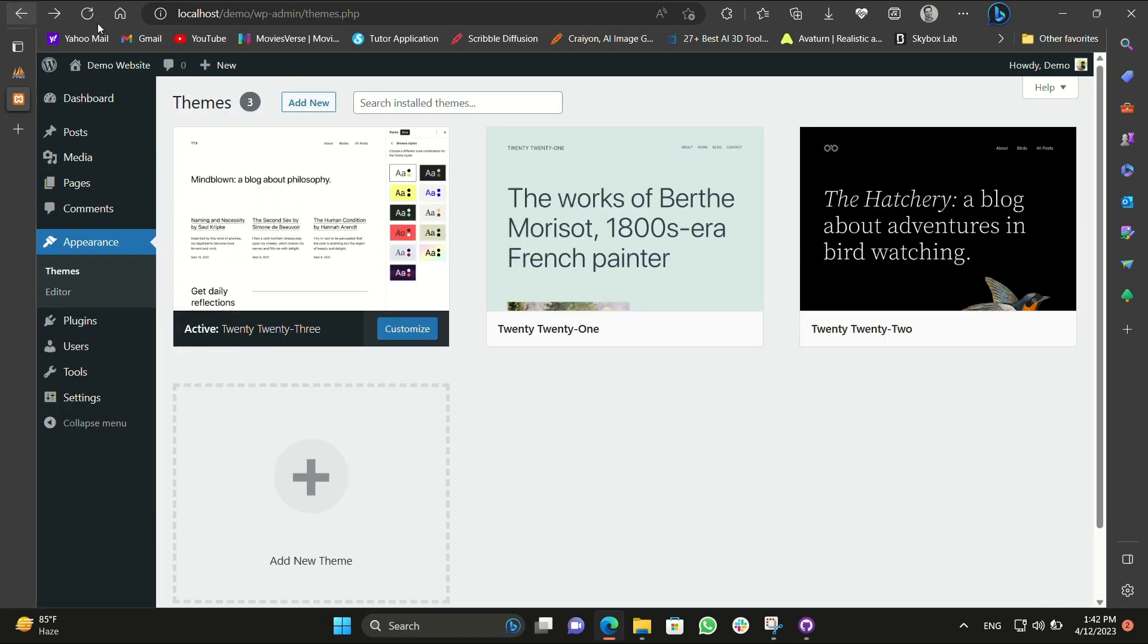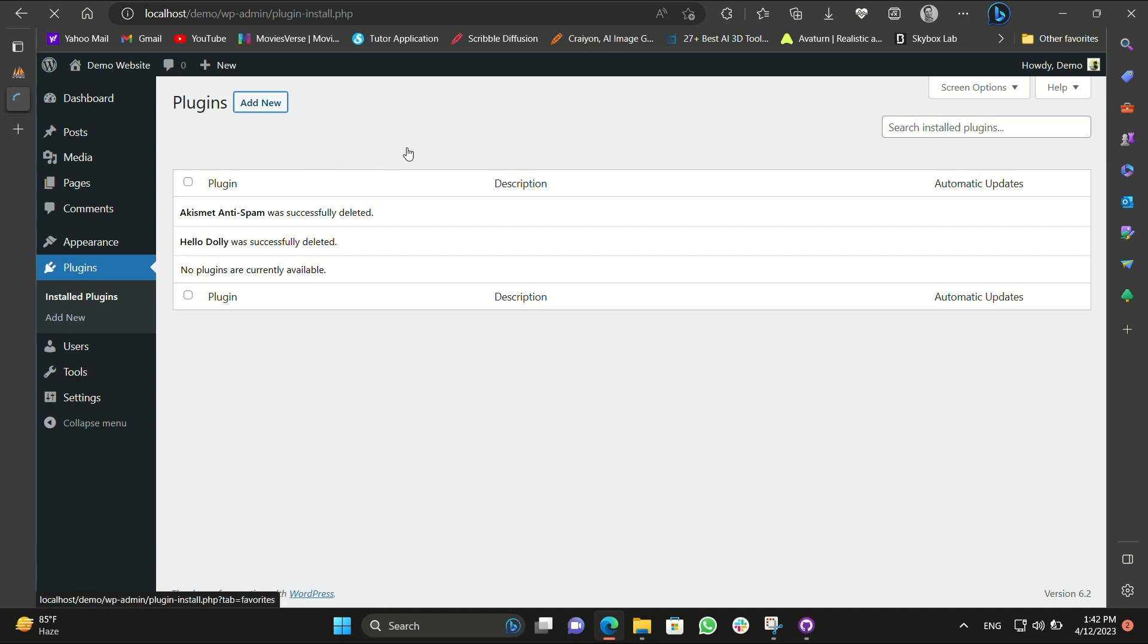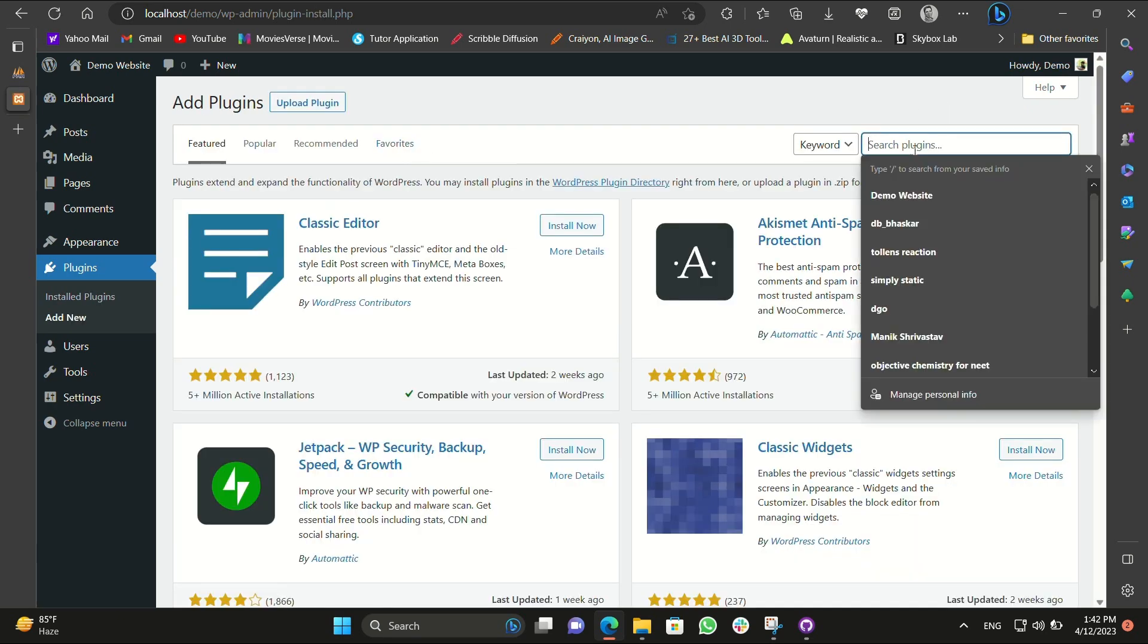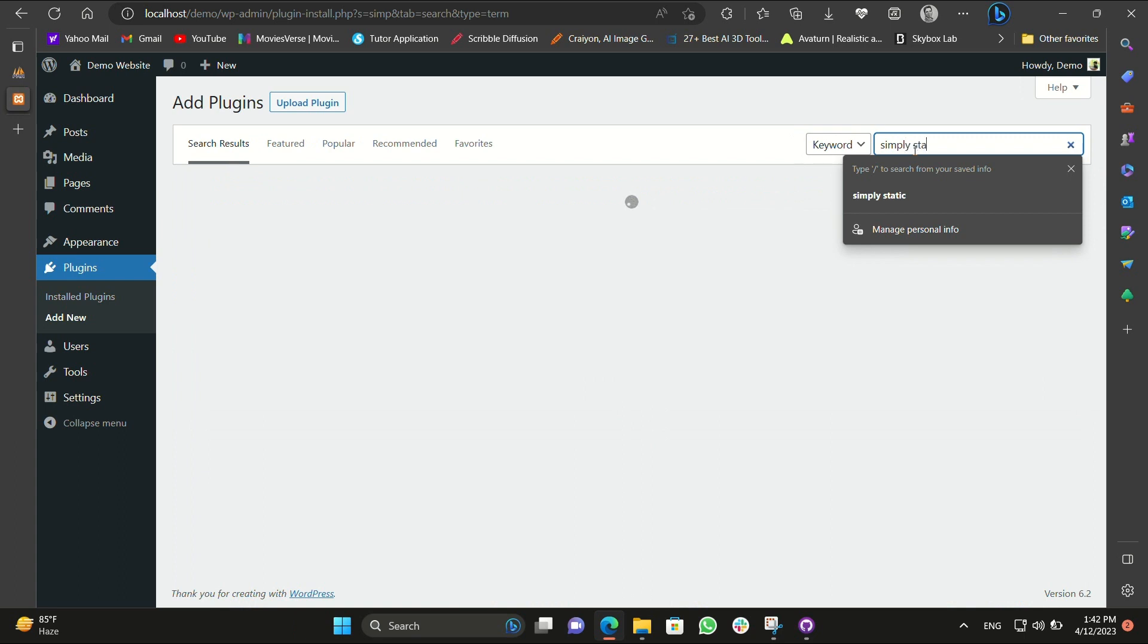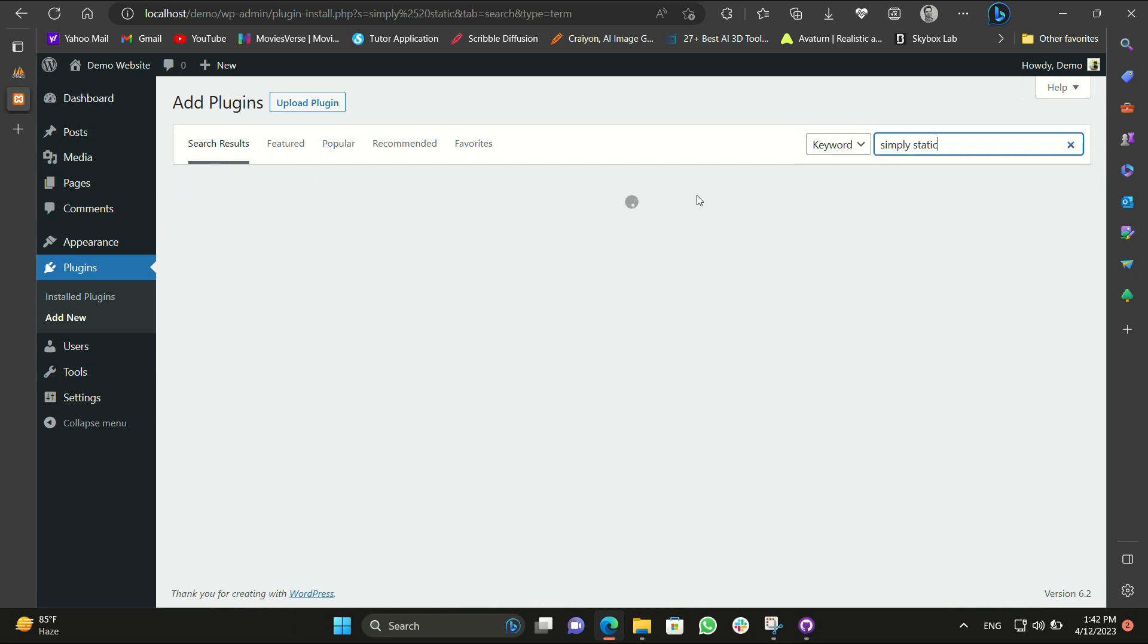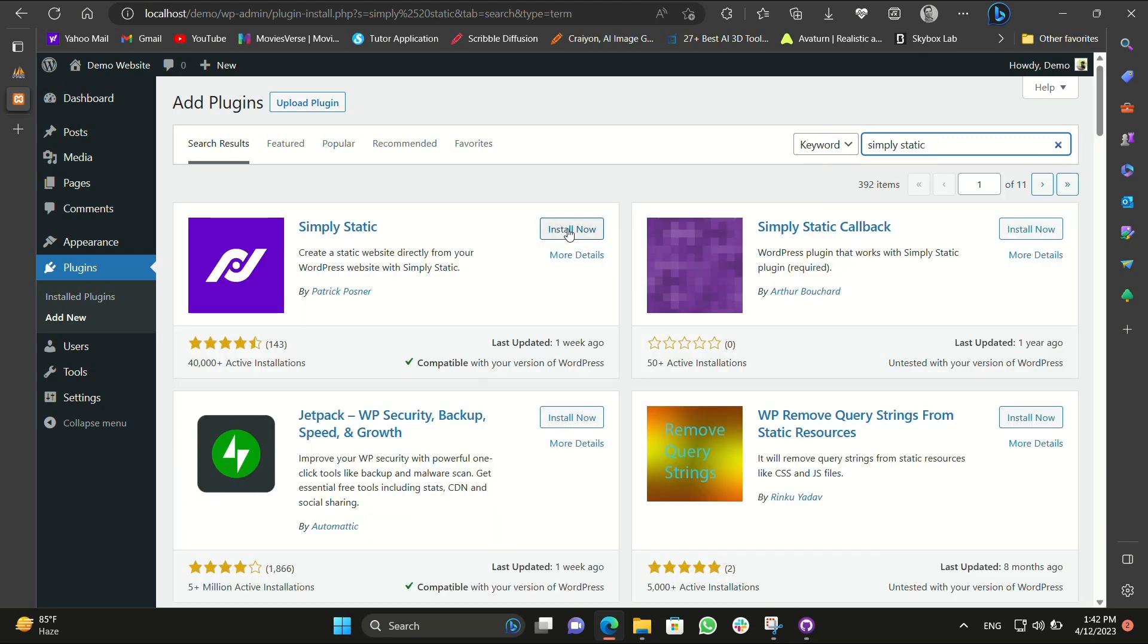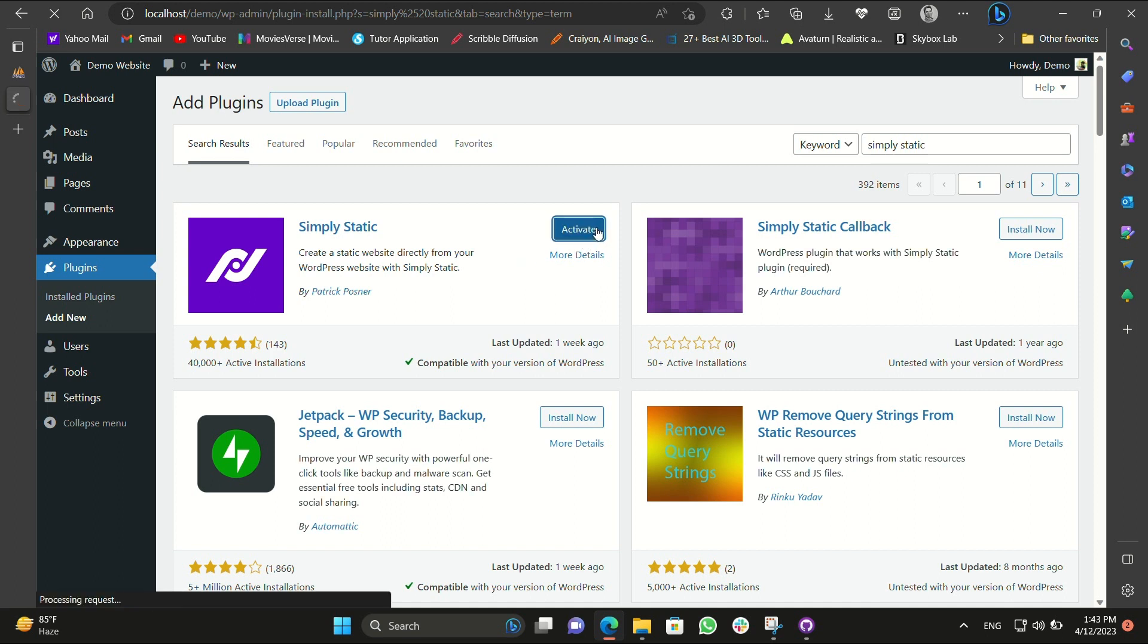Now we need to go to the plugins of our dashboard and add new plugin. The name of the plugin is Simply Static. Just type Simply Static and you can see this Simply Static is being loaded by Patrick. Just install it. Now it might take some time as per your download speed and other factors of your computer. Now it's installed. Now just activate it. We just activated the Simply Static plugin and it's now activated.